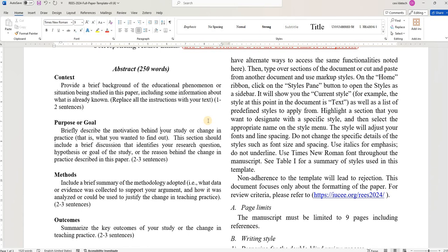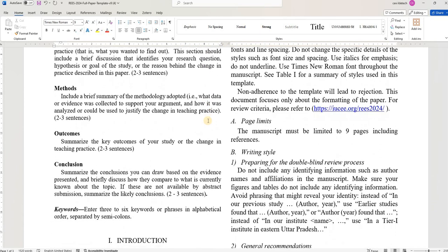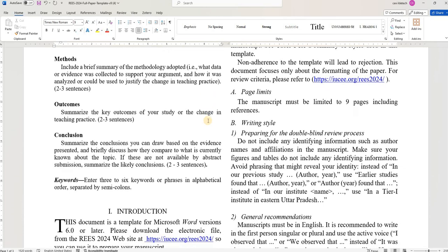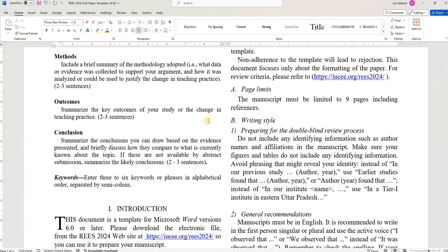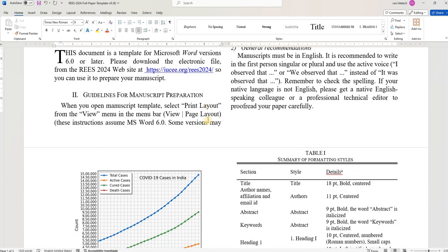In detail about what should be there in the introduction section, how to write a literature review, there are other videos made by me. You can please refer them. This video focuses on some formatting issues that we have to mandatorily take care while drafting our papers.